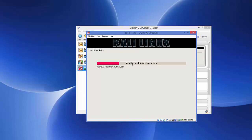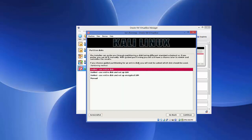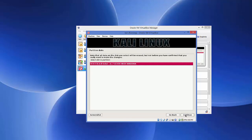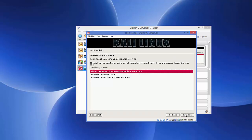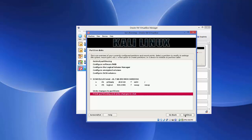Next you'll be asked about partitioning. Choose the first option: 'Guided - use entire disk', then click Continue. For the following prompts, accept the default options and click Continue each time.